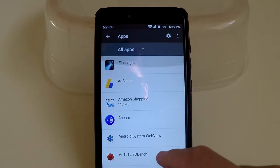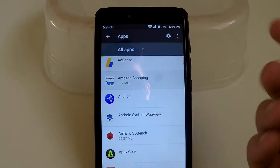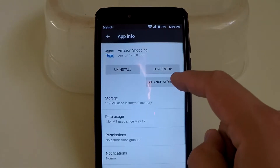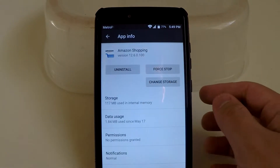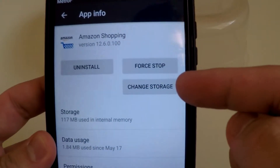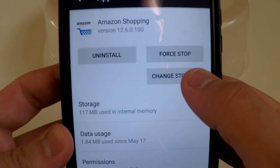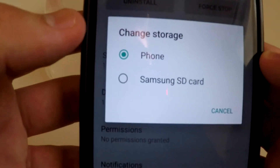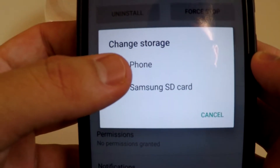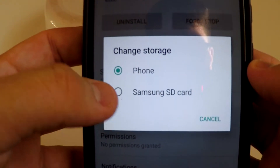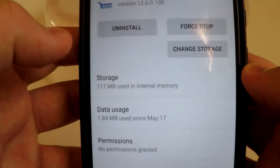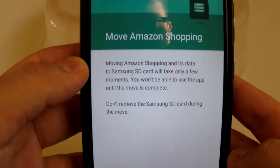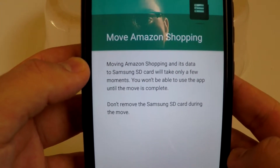We're going to use Amazon Shopping as our example. It has the option that says 'Change Storage,' so go ahead and click on that. It shows Samsung SD card — that's the SD card I have installed — so click on whichever SD card you have.